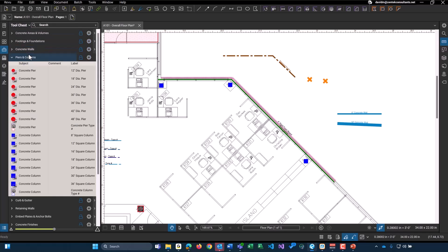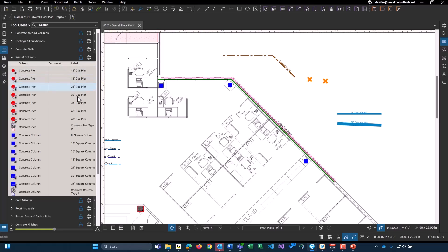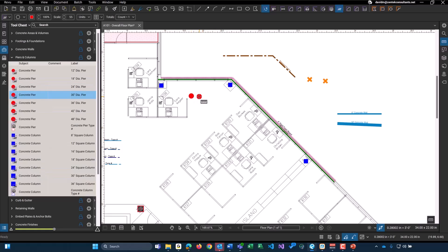We have our piers and columns, all for concrete. I've already placed a whole bunch of 12-inch square columns throughout my drawing here, just in kind of random locations. And again, with all of these count tools that we have for our piers and columns, these are going to calculate the volume that you will need for them after you put in a depth.